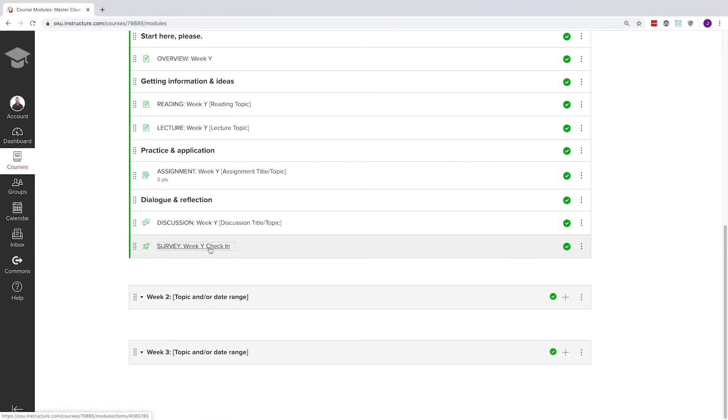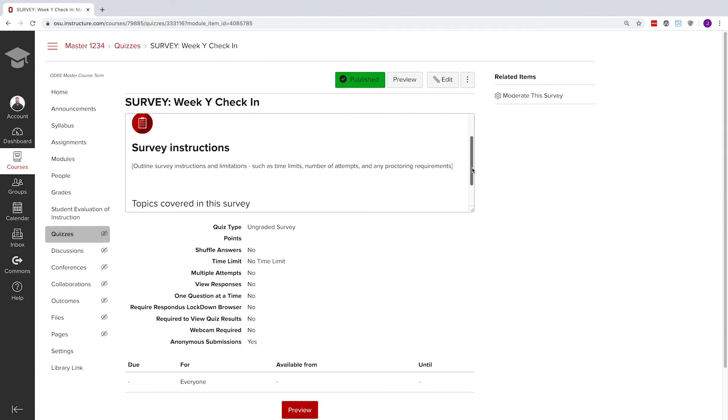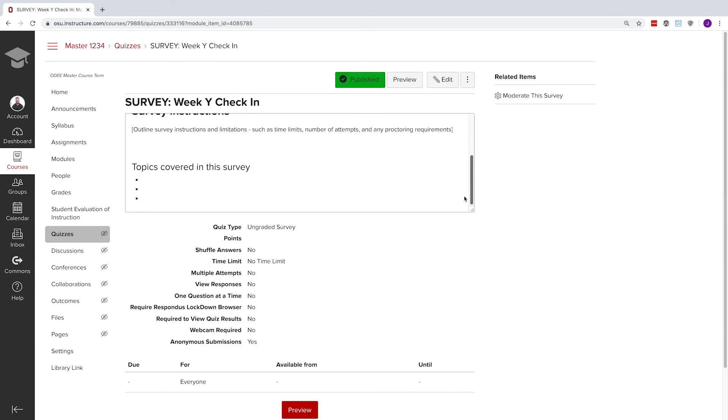The final element in the module is a check-in survey for you to use to informally hear from your students as they progress through the course.